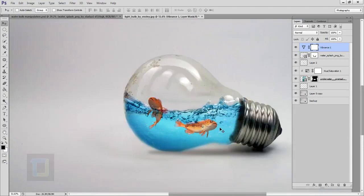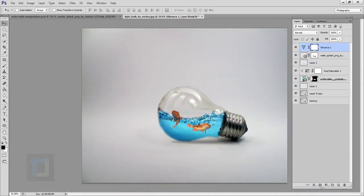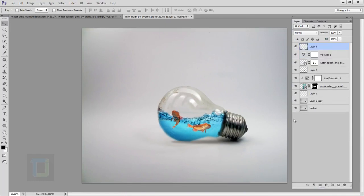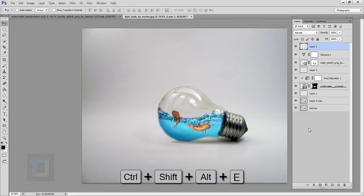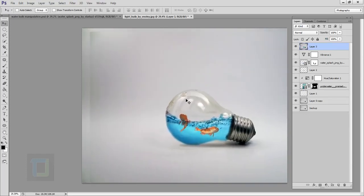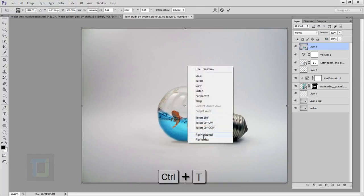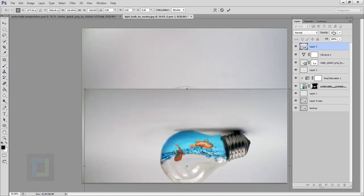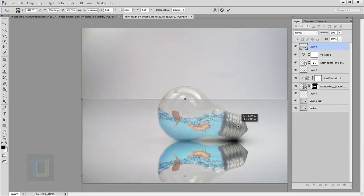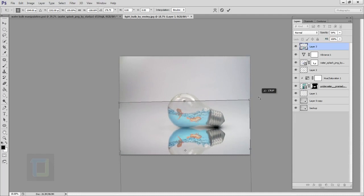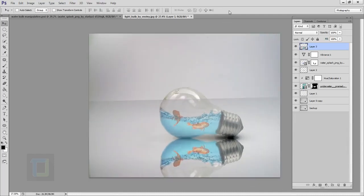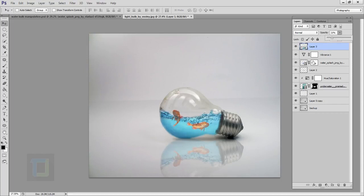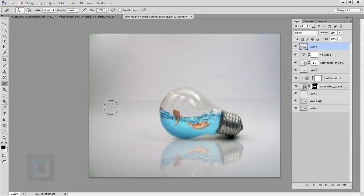Let's zoom out — the final effect is ready and we can add some reflection to make it look even better. Create a new blank layer, then press Ctrl+Alt+Shift+E to stamp a copy of the image. Press Ctrl+T, right-click, and select Flip Vertical. Position it below the bulb — reduce the opacity temporarily to see it properly, then rotate it slightly and confirm. Set the final opacity to around 20%. Use the eraser to remove the unnecessary area.